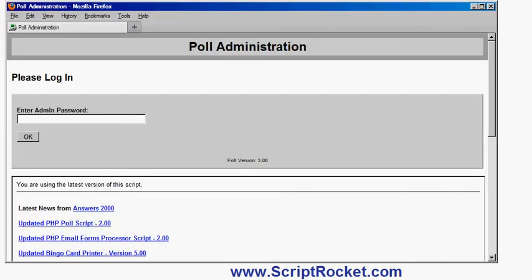In this video I'm going to show you the ANSYS 2000 PHP poll script, which is a script for running voting polls as part of your website or websites.